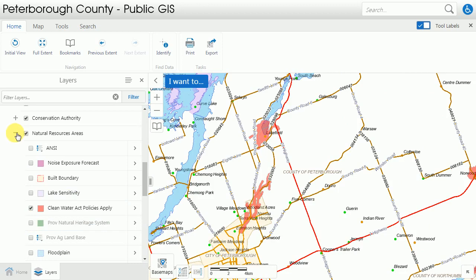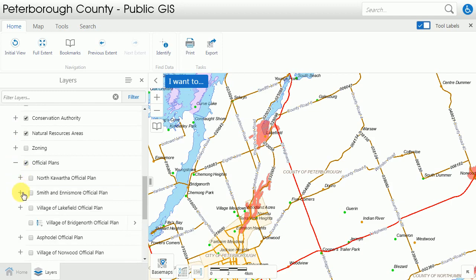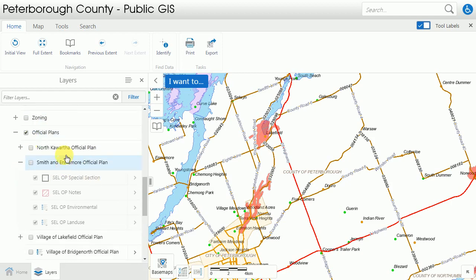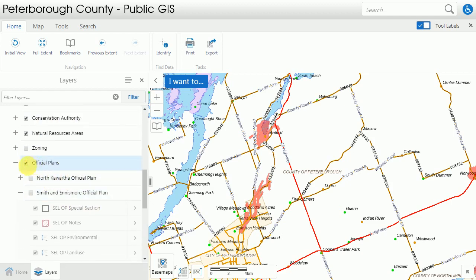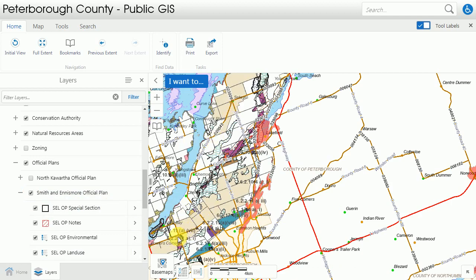By clicking the minus sign the group compacts and disappears. Some layers have subgroups within them, such as the official plan or zoning layers, and each of the levels needs to be checked in order to see the layers within. You can see the official plan top level is turned on, however the intermediate is not, and until it's clicked the information within isn't visible.